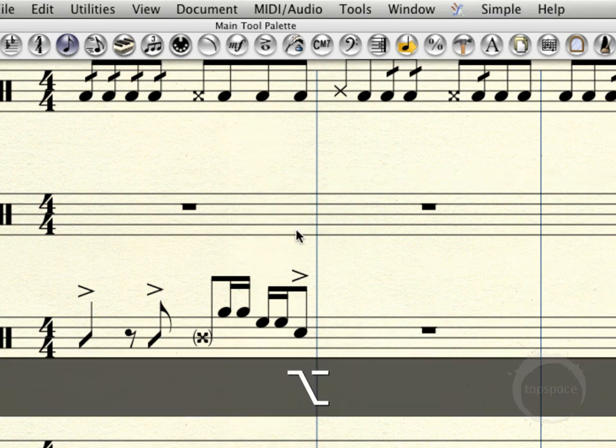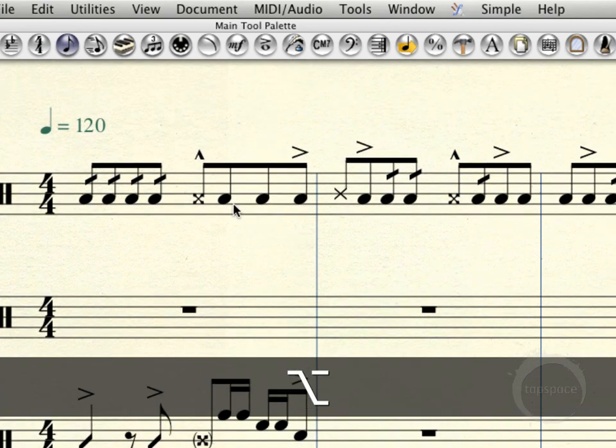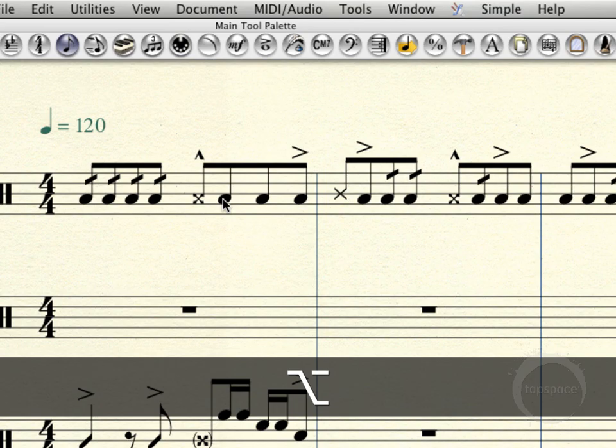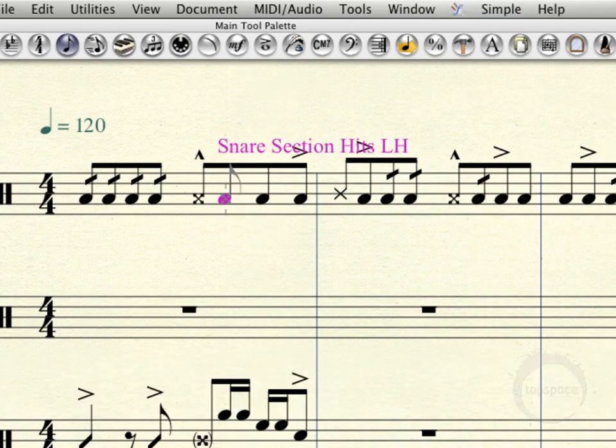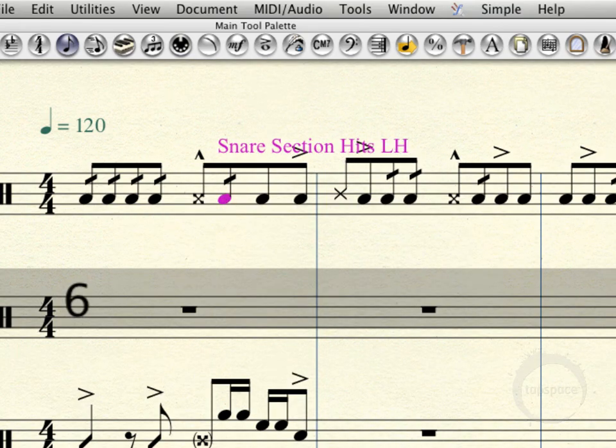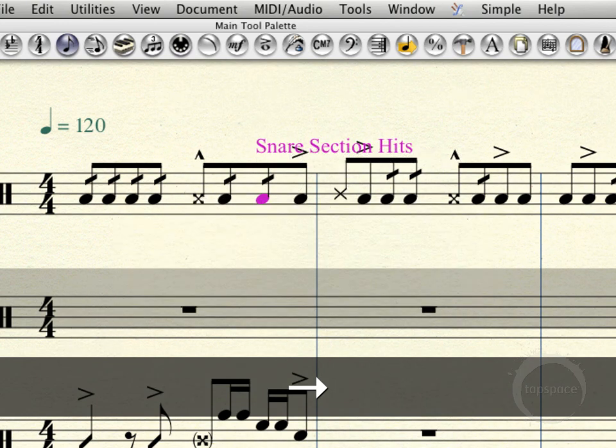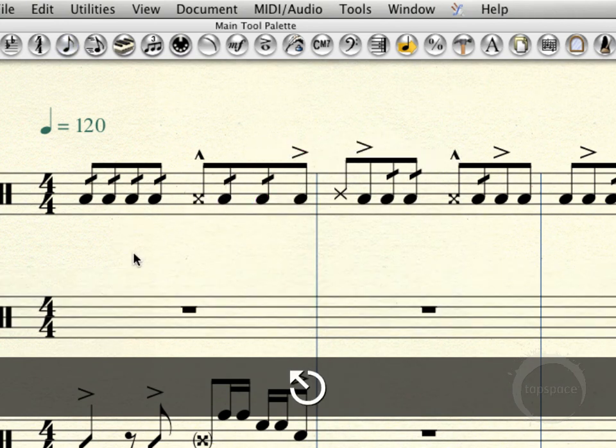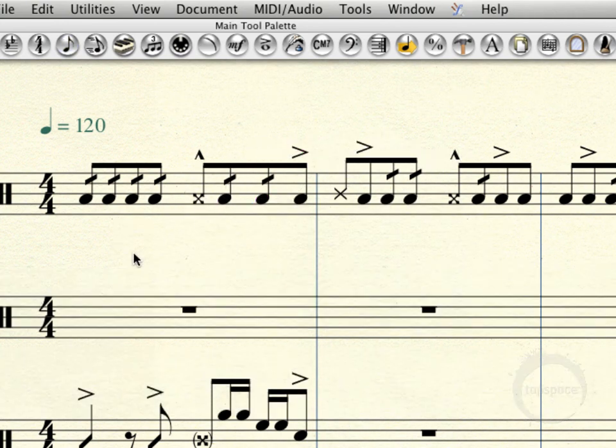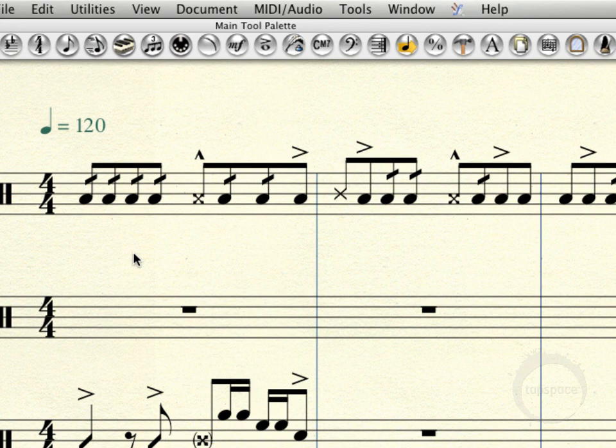If I hold down alt and then click here on the snare part, I can actually go through the same process here. Star six is for the diddle. Star six. So there you go. Pretty quickly, rather than having to navigate between simple entry and the articulation tool, I was able to do it all on the fly without even switching tools.